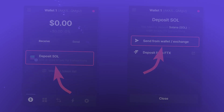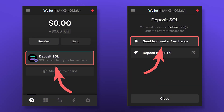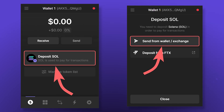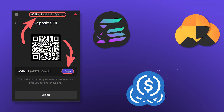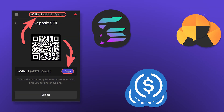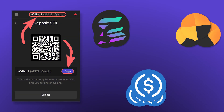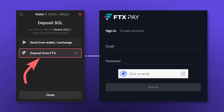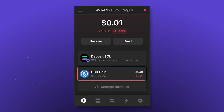The SOL token is used to pay for transaction fees on the Solana network. You can get tokens by clicking on Deposit SOL in the wallet interface and choosing the first option. You can use this address to receive both the SOL token and any other token on the Solana network. You can also link your Phantom wallet with your FTX exchange account, which will greatly simplify token transfers. After you've received the tokens, they'll automatically appear in your wallet.